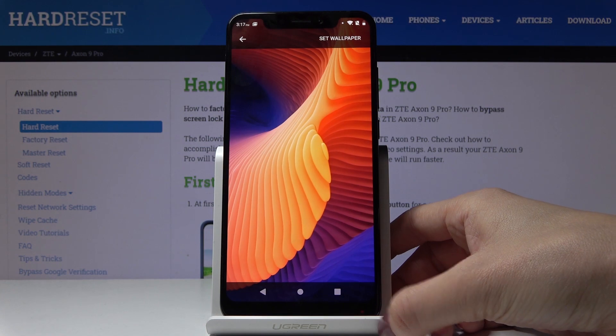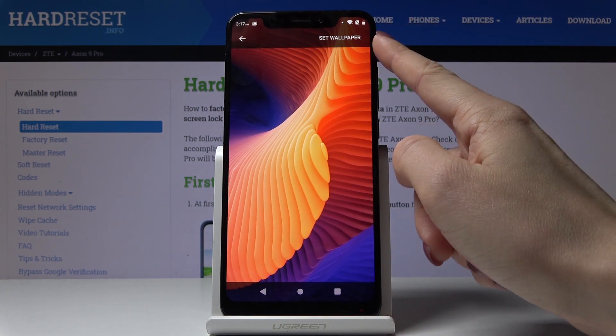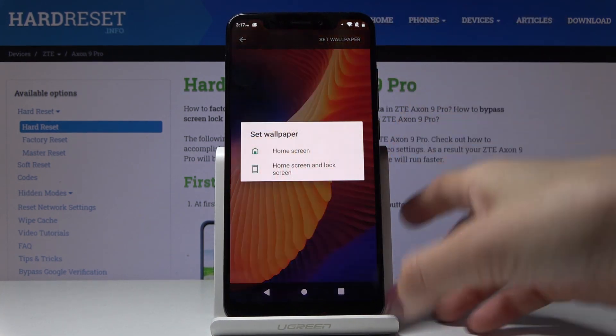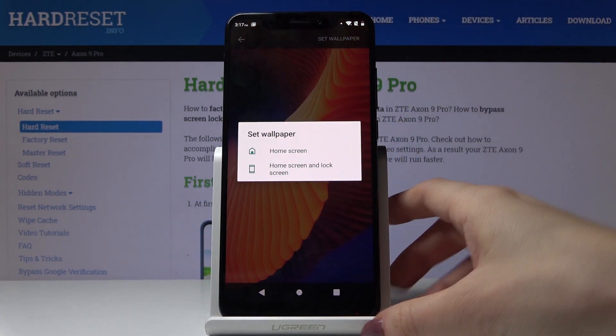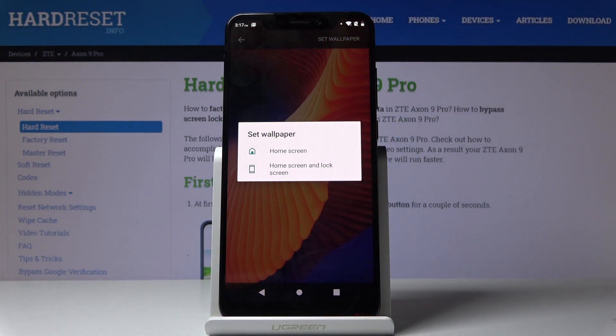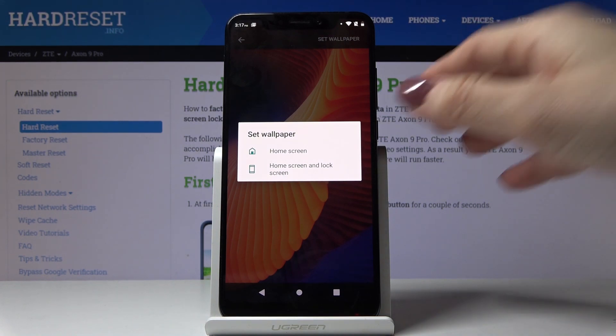Let me choose for example this one, then just click on Set Wallpaper and finally decide if you want this picture to cover just your home screen, your lock screen, or maybe both of them.